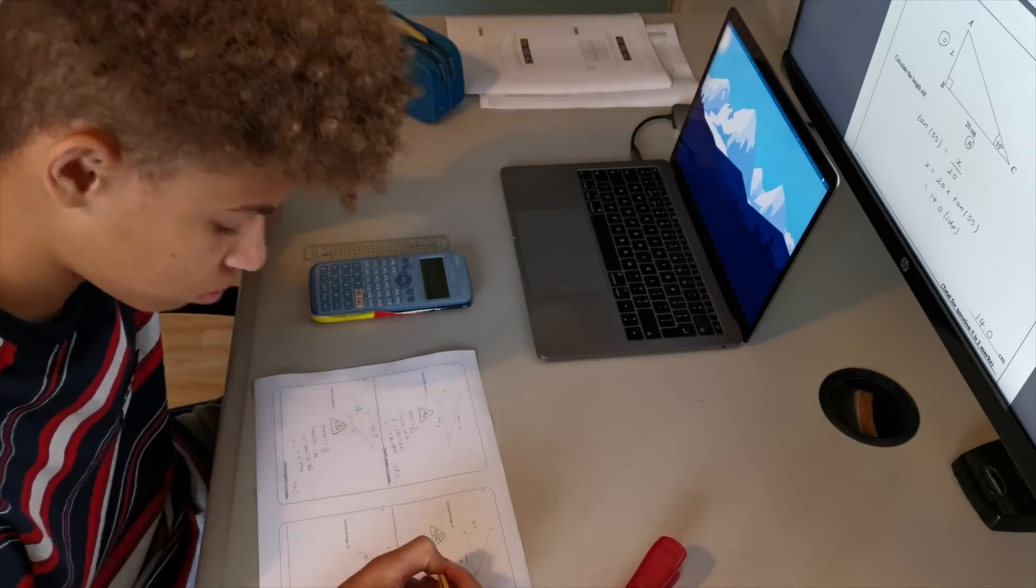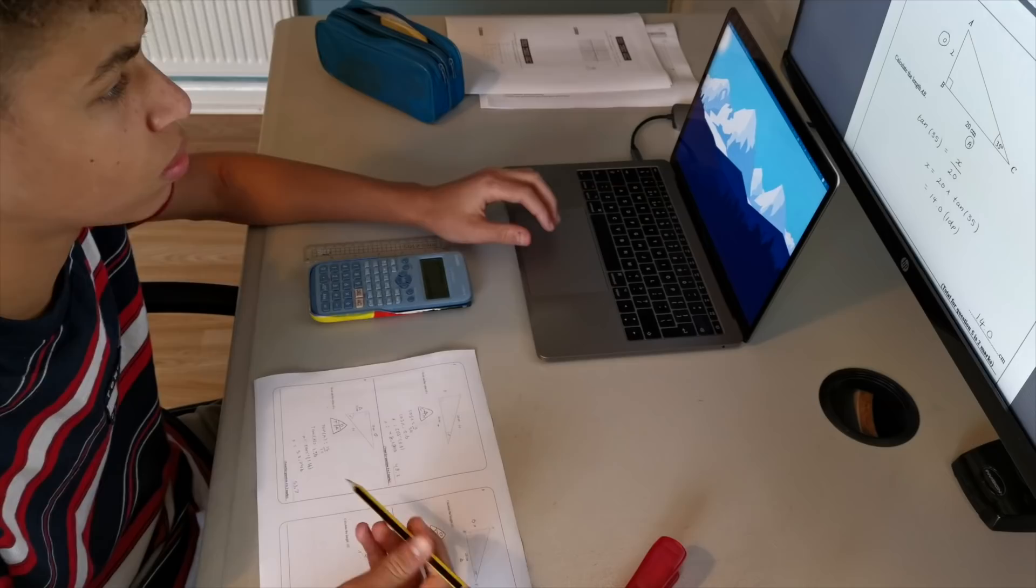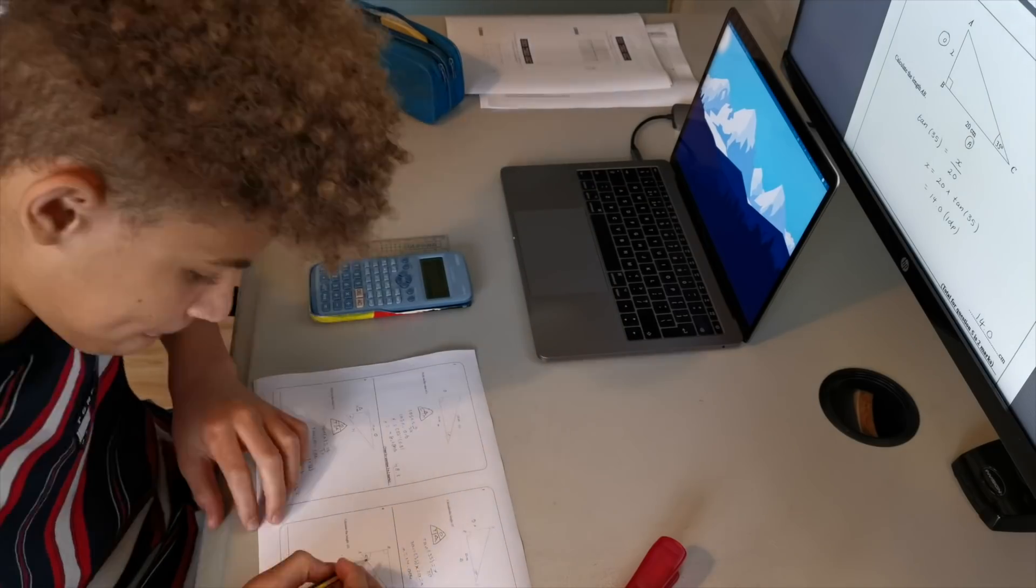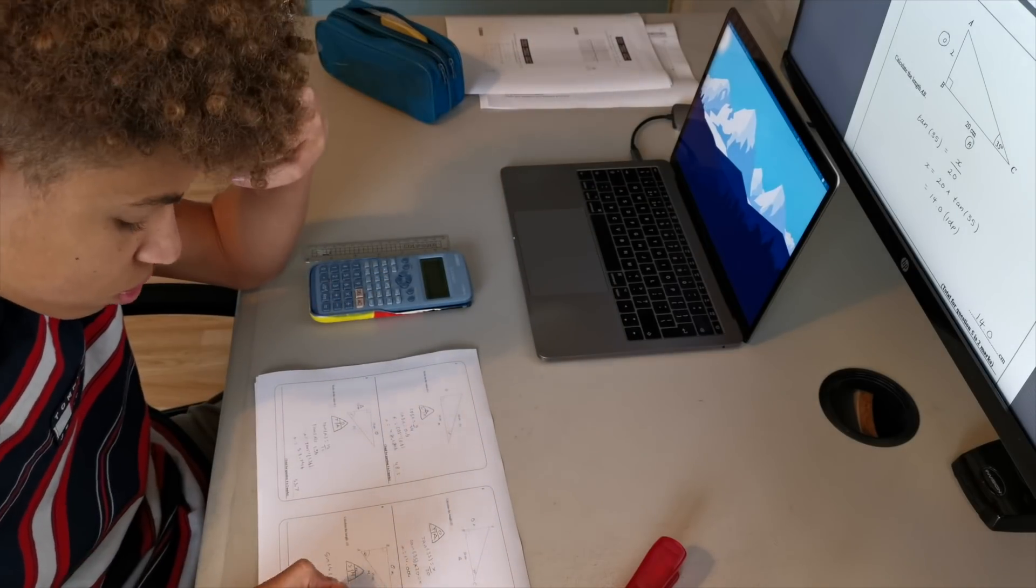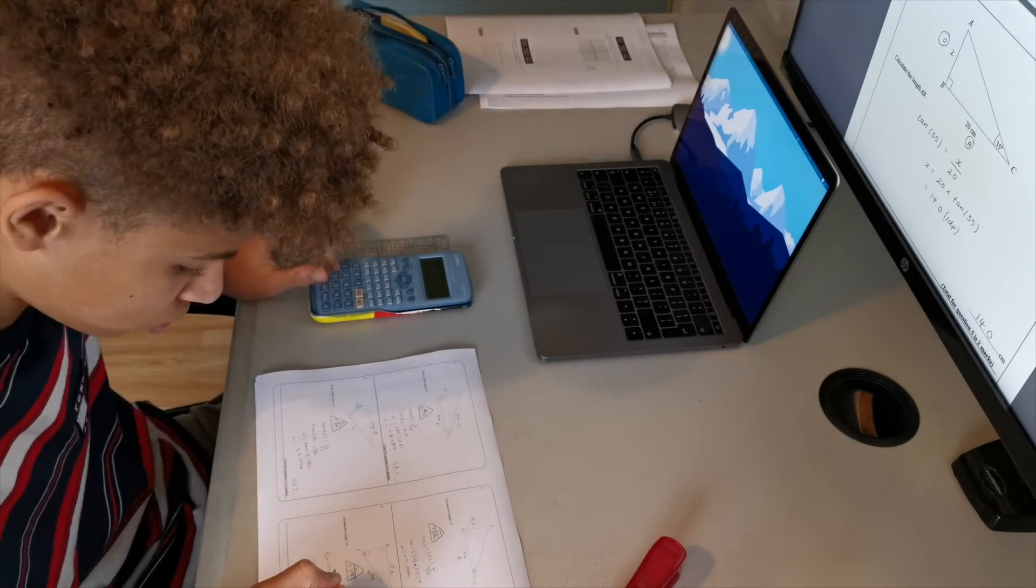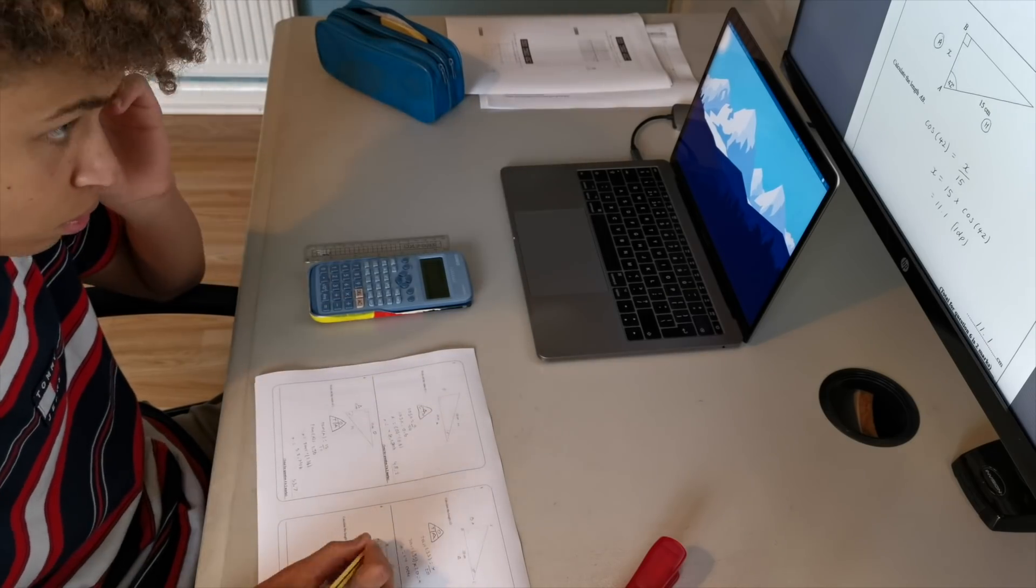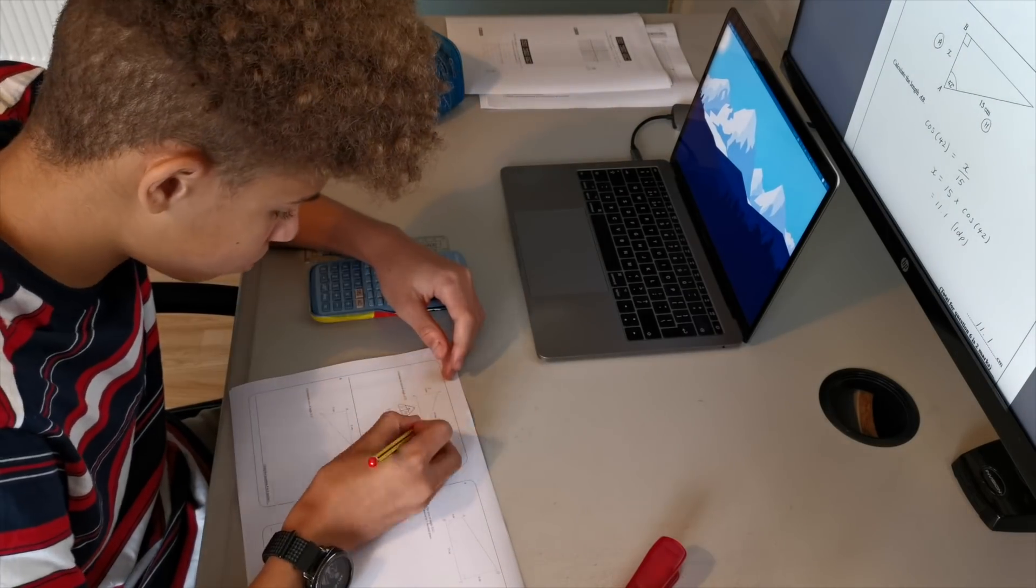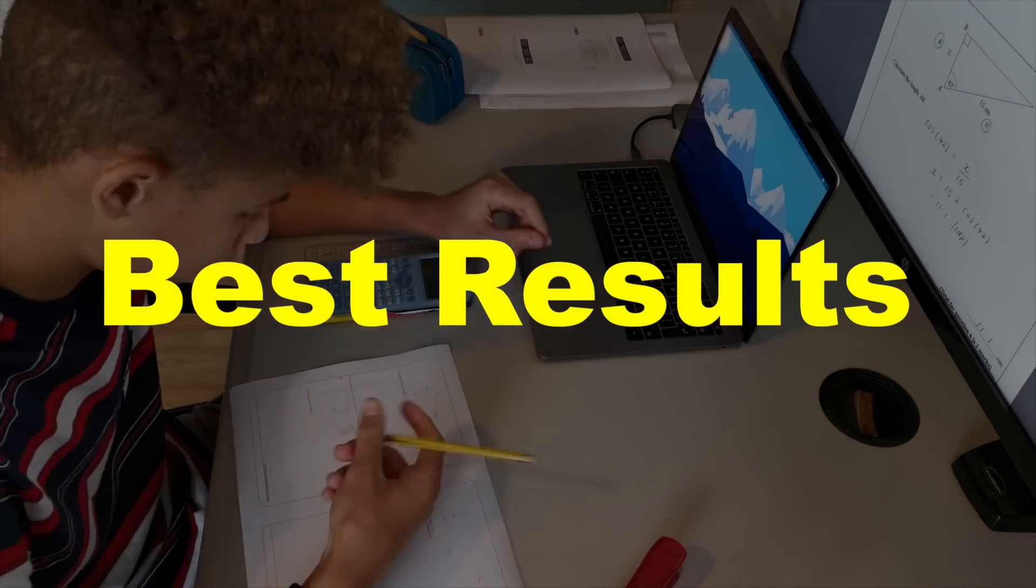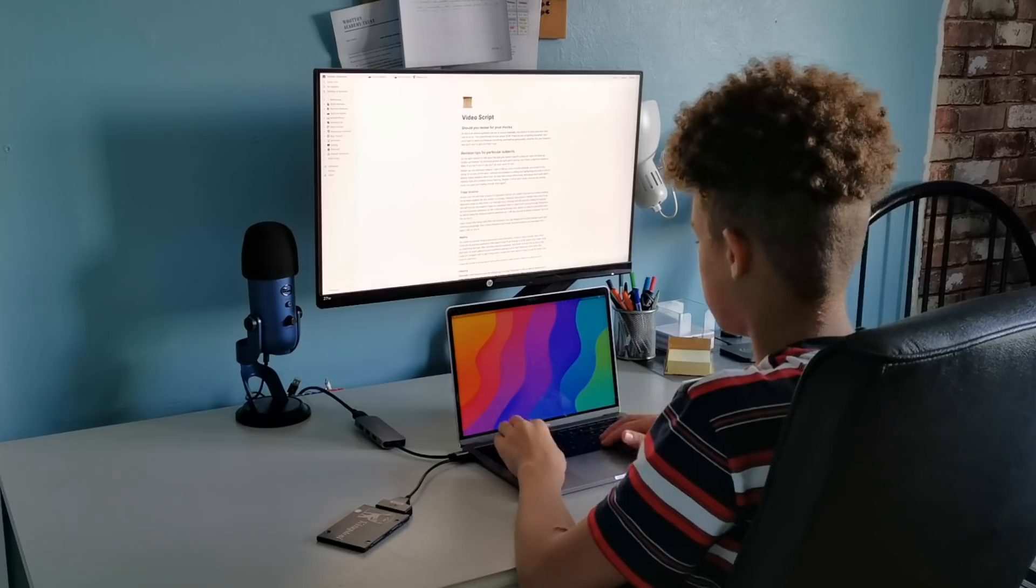Hey everyone, Udoka here. In this video I'll be going over why you should revise for your GCSE mocks, some revision tips for various subjects, and how I have broken down my revision to get the best results possible.